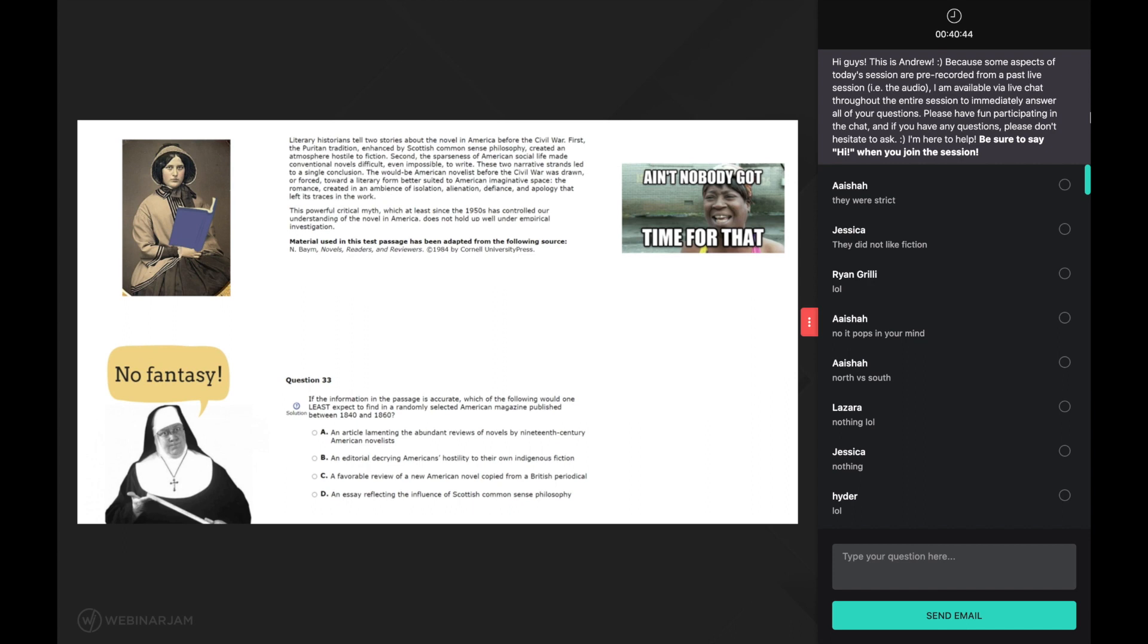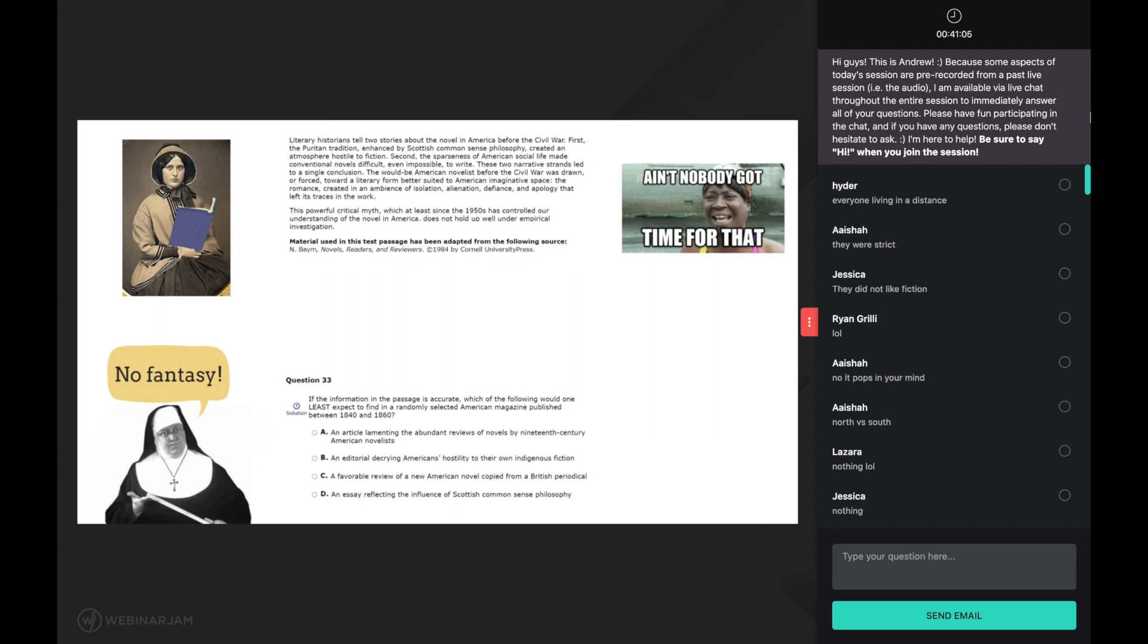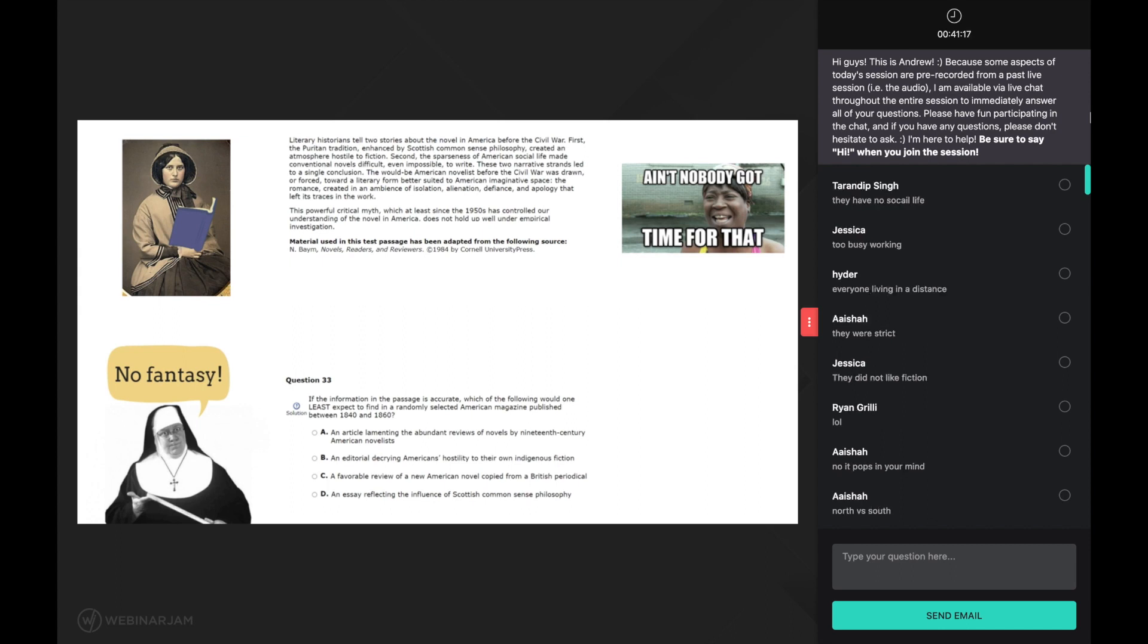So second, the sparseness of american social life made conventional novels difficult, even impossible, to write. The most challenging part about understanding the sentence is the first phrase, sparseness of american social life. What is that and why might it make novels hard to write? This is where background knowledge comes in once again to save the day. You should have at least some background knowledge on the term sparseness, right? It just means that something is scanty or not plentiful. You should also have some background knowledge on having a social life - I hope - it means you have friends and acquaintances. So putting the two pieces of background knowledge together suggests that americans had few friends and acquaintances back in the day.